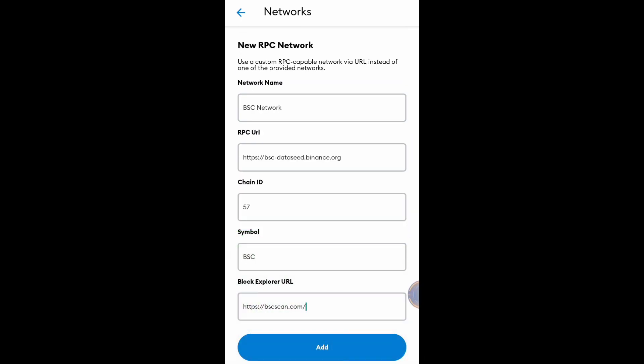Let's review the details. Network name: BSC Network. RPC URL - don't worry about the RPC URL, I'm going to put it in the description of this video. Chain ID, symbol BSC, Block Explorer URL - I'm going to put the URL in the description. After putting all the necessary details, click Add.